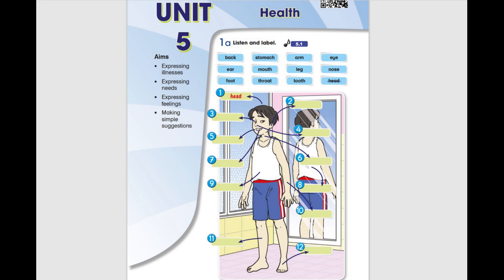1. Head 2. Ear 3. Eye 4. Nose 5. Mouth 6. Throat